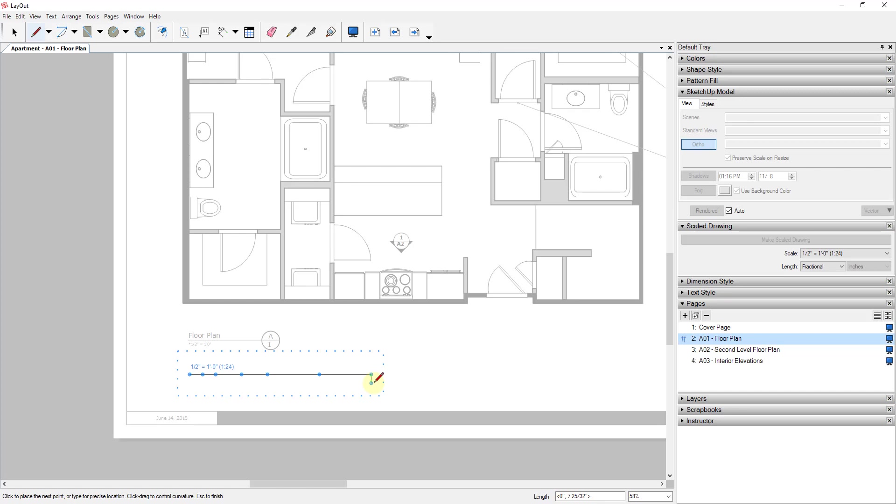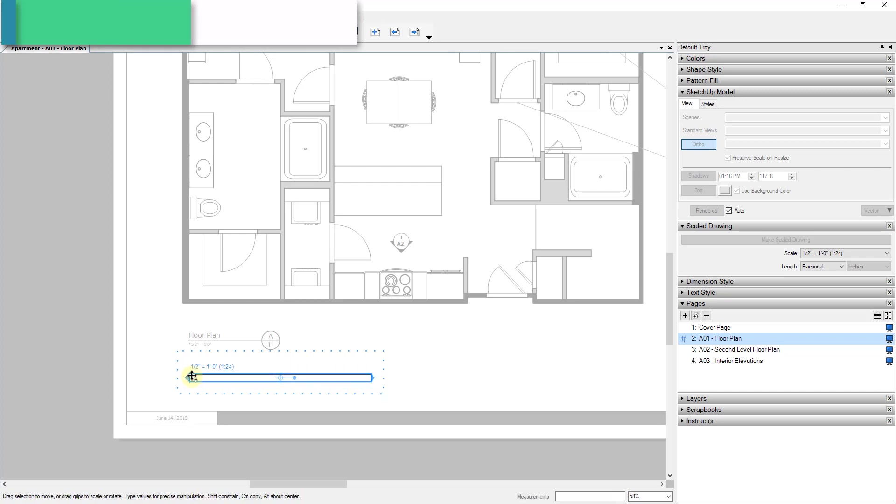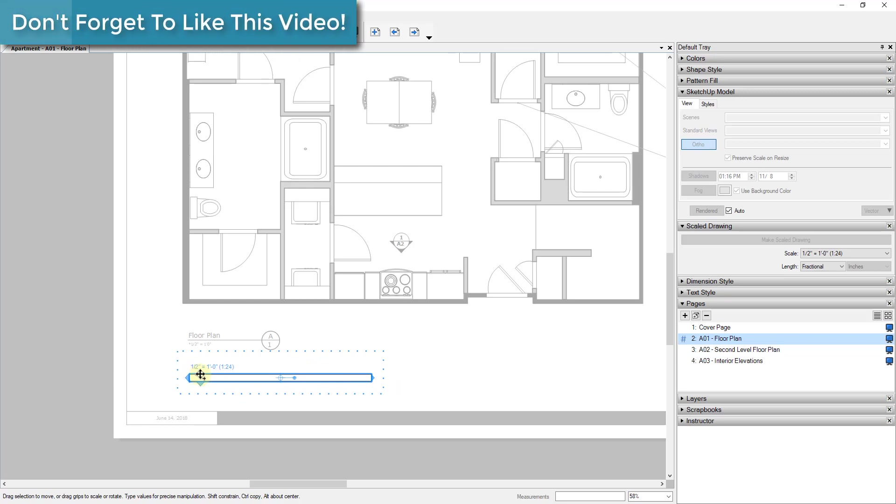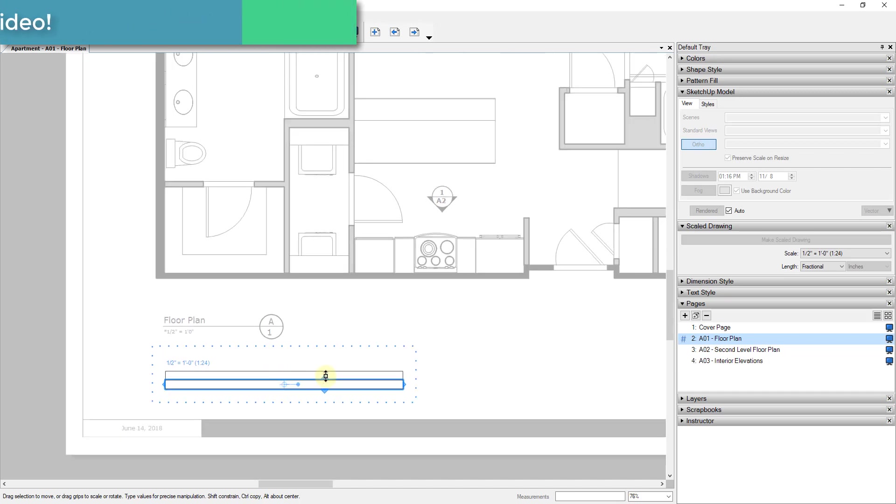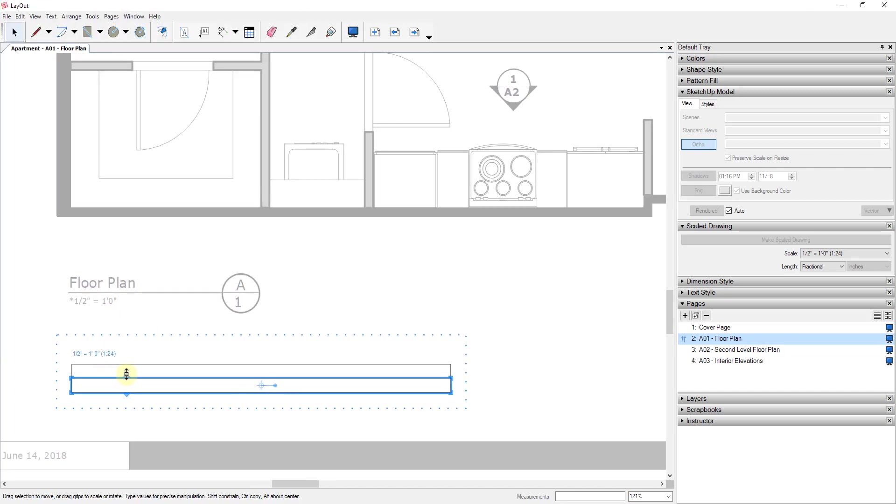So in this case, what I'm gonna do is I'm gonna give it a thickness of six inches. And we're gonna come back and we're gonna draw in here, and then we're just gonna select the whole thing and we're gonna hold the Control key, and we're just gonna copy it down. So remember the Control key in Layout puts you in copy mode.